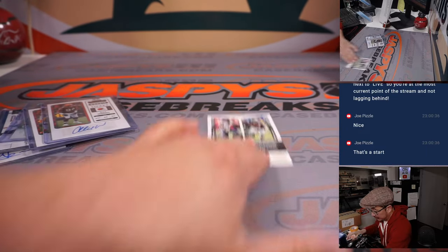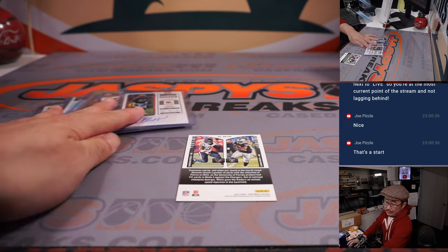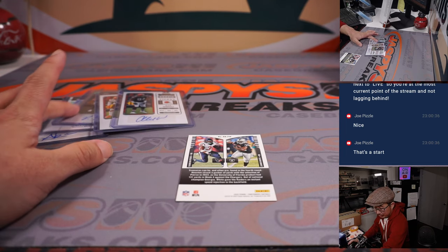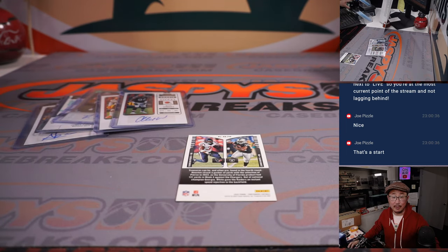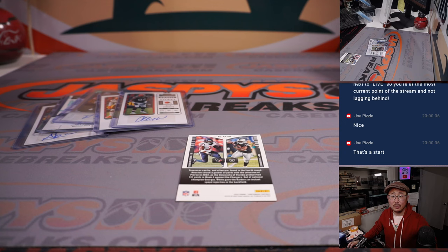And we got an Alex Wright rookie ticket autograph, Cleveland, this is for Charles. All right now it's one, two, three, four, five, got five autographs in there, great.